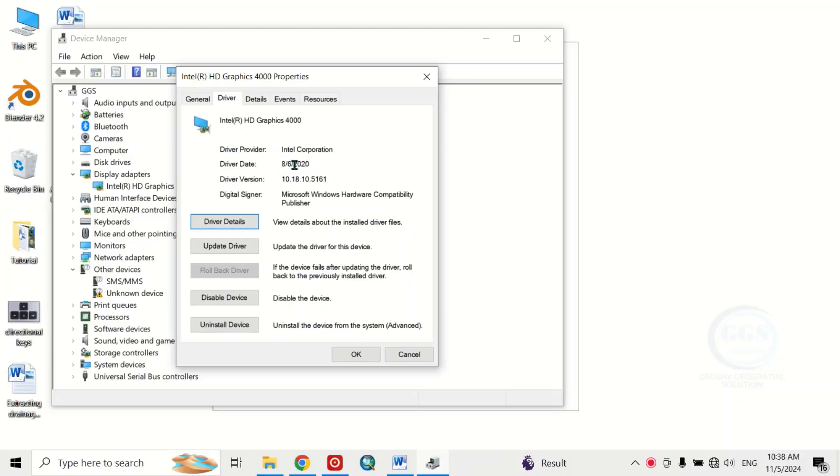So this is how to update your driver or download and install your drivers. I hope you like this video. Thank you for watching.